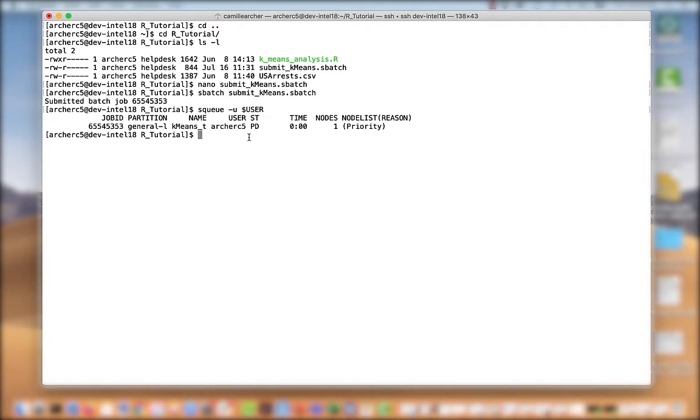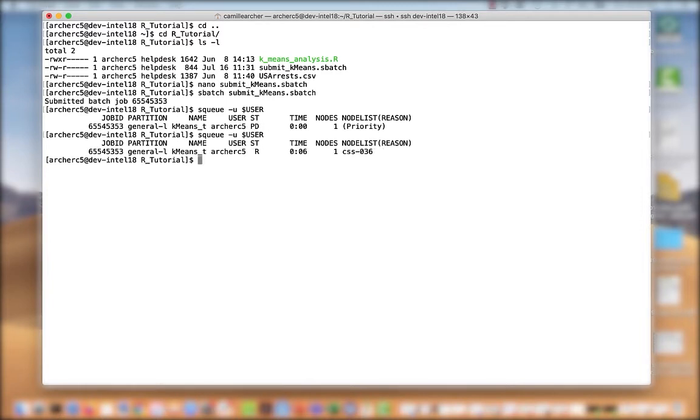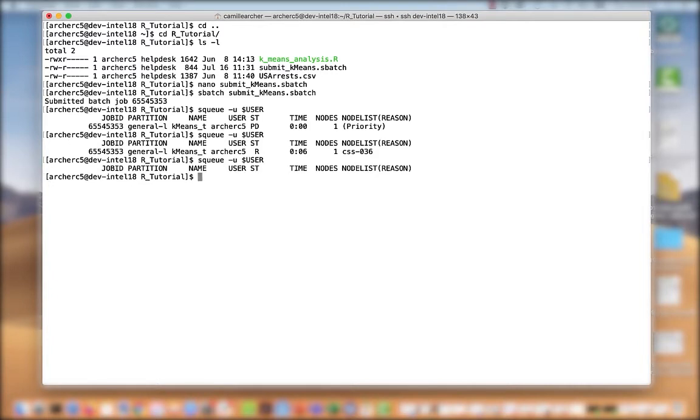So once my job gets eligible to run, this state here will change from pending to running. Now I can see that my job's running. I can see the name of the node it's running on, how many nodes it's actually running on. So if I try this command again, I don't have anything in the queue, and so my job's most likely done running.